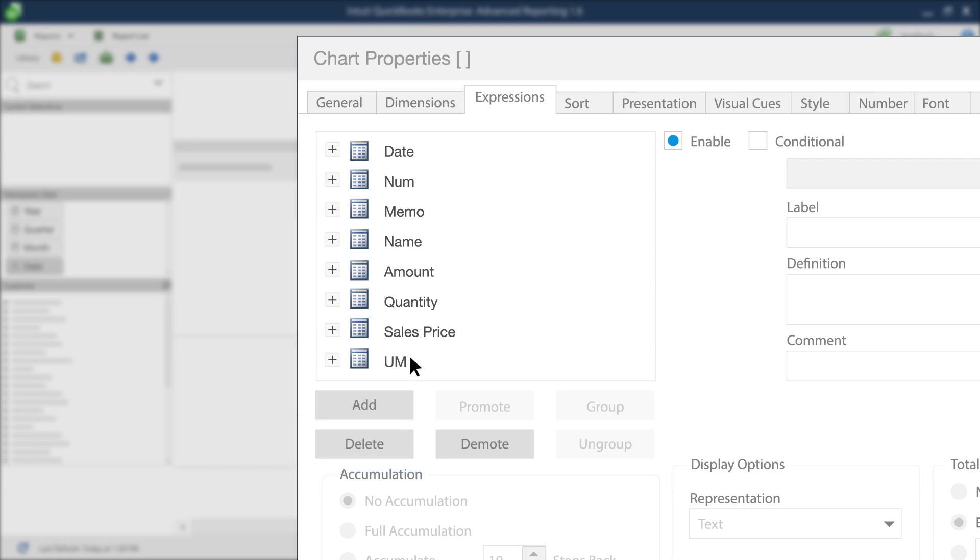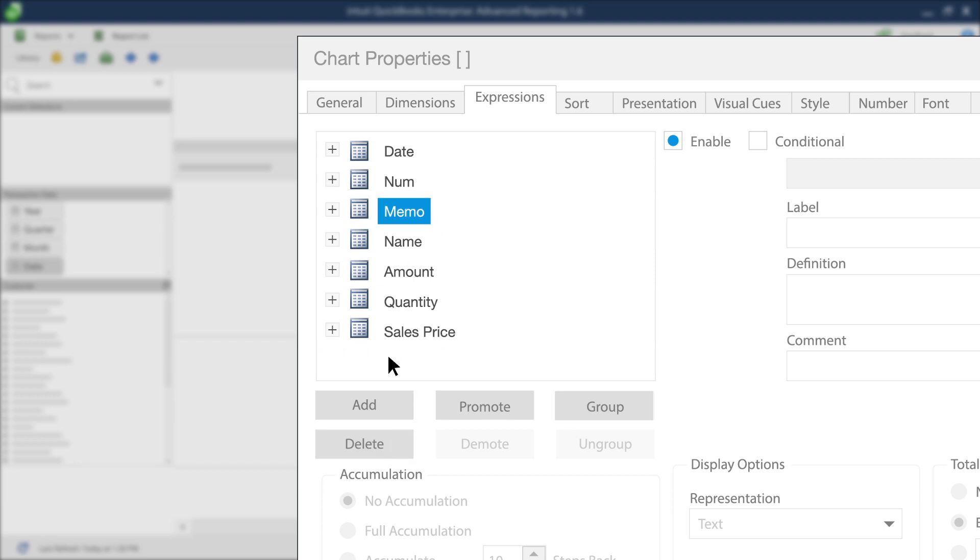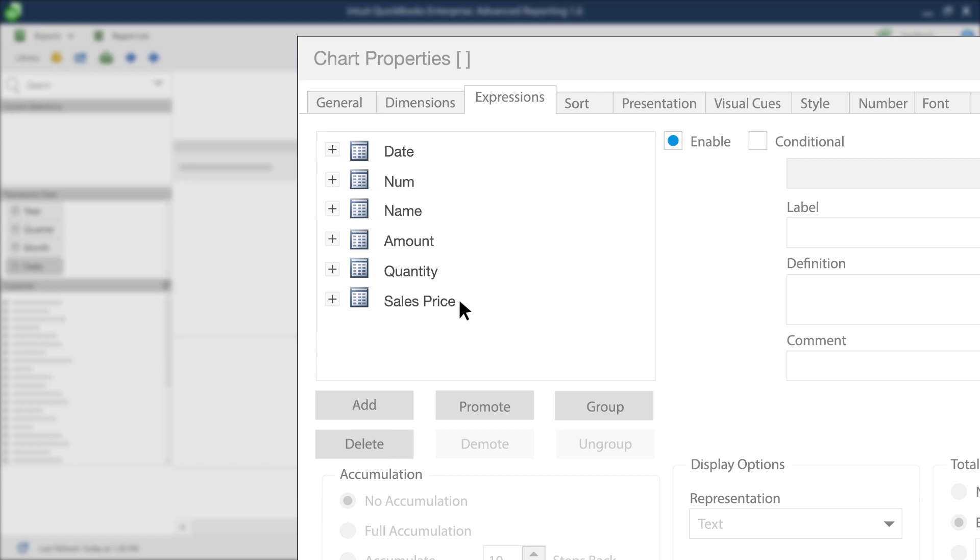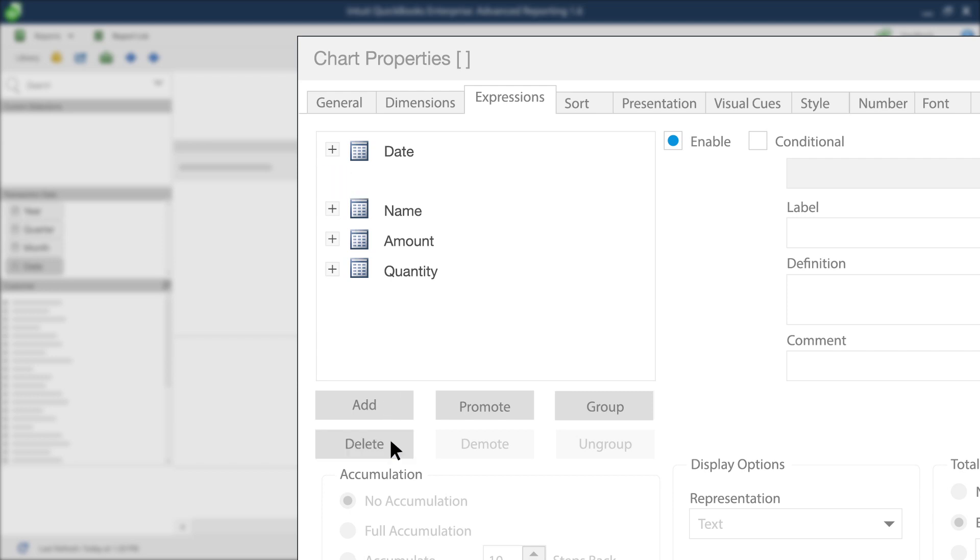For example, select the expression UM, then press Delete. Now, repeat that process, selecting and deleting each of the following expressions one after the other, starting with Memo, then Sales Price, and finally the Num expression.